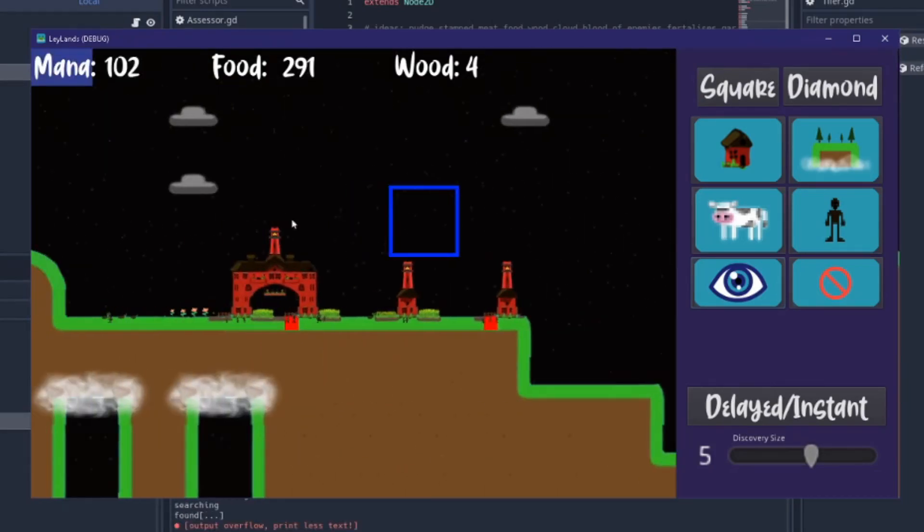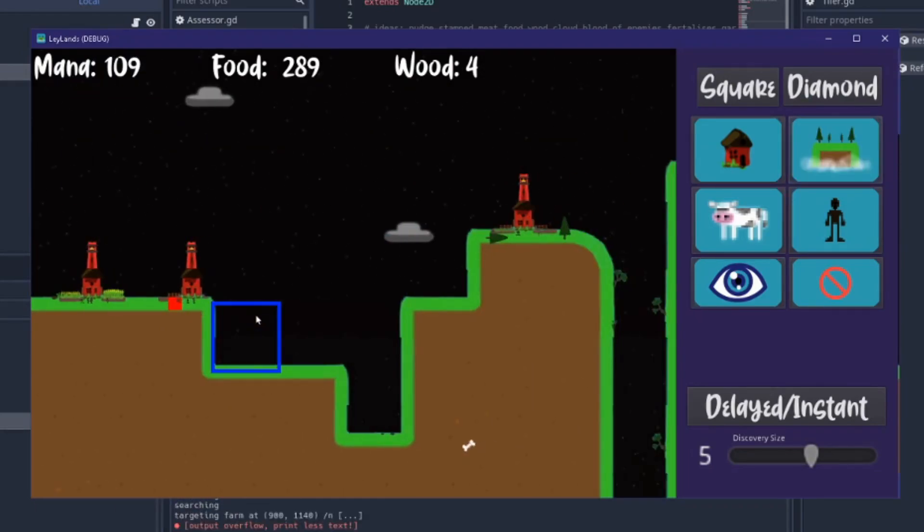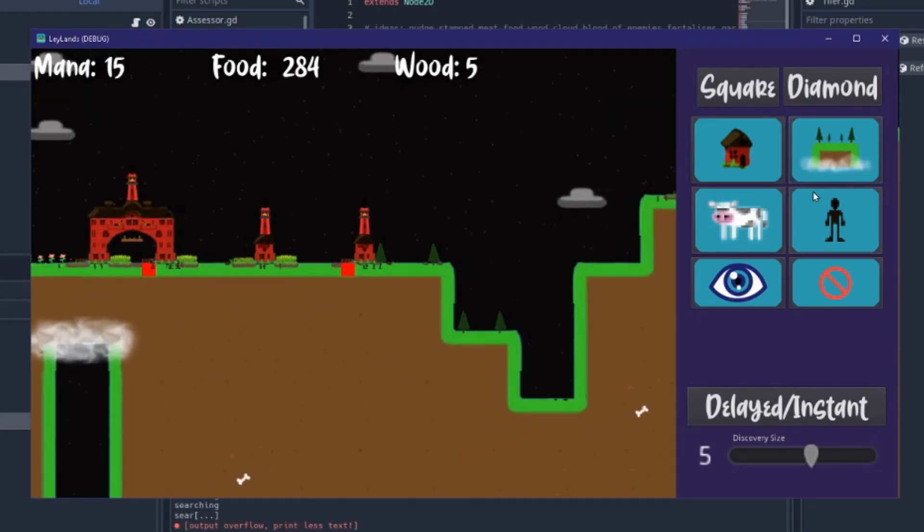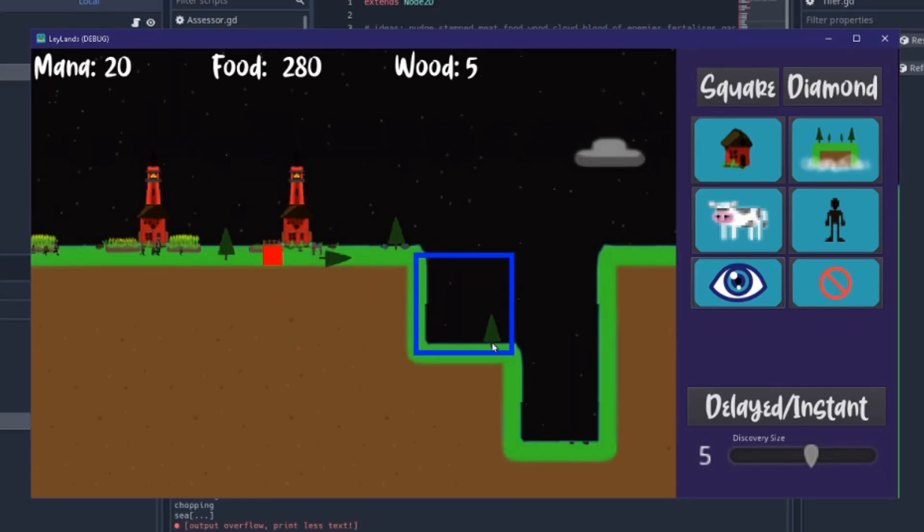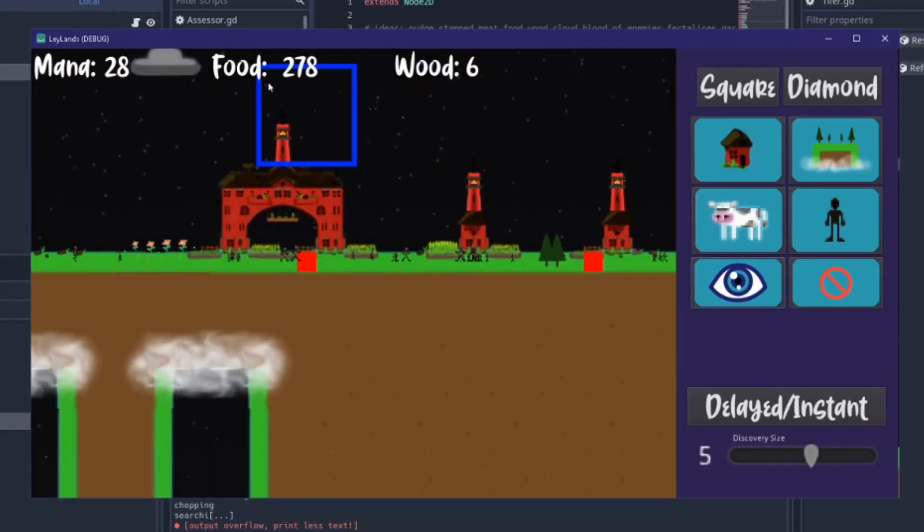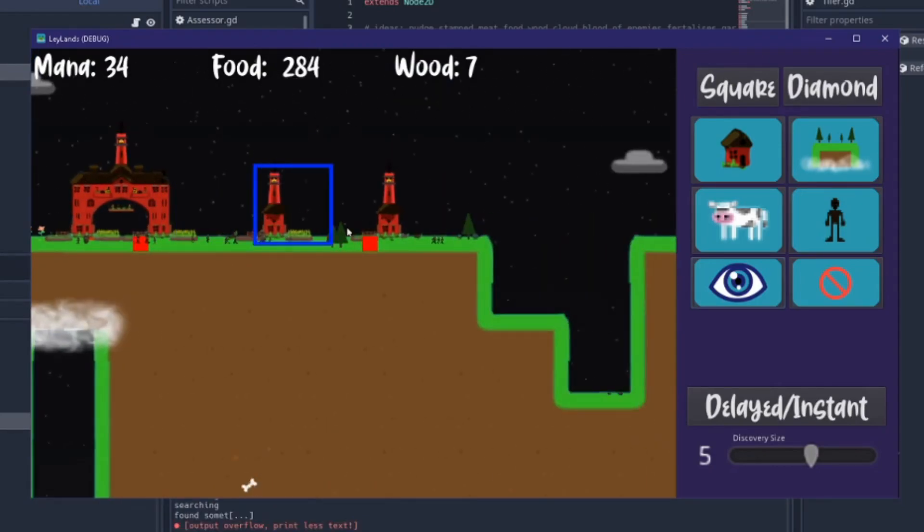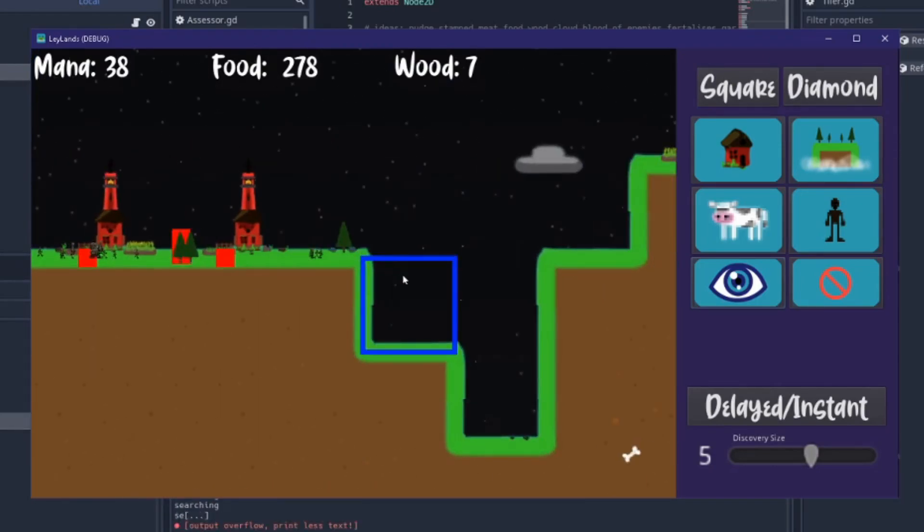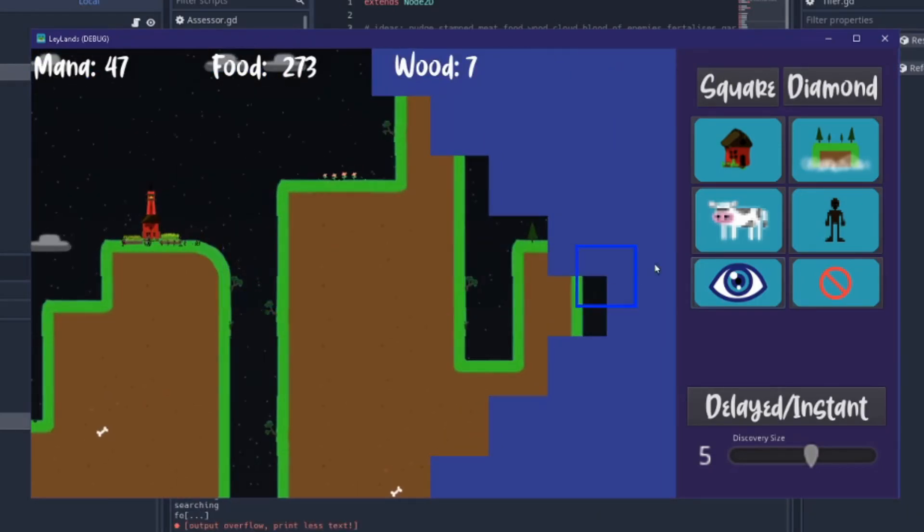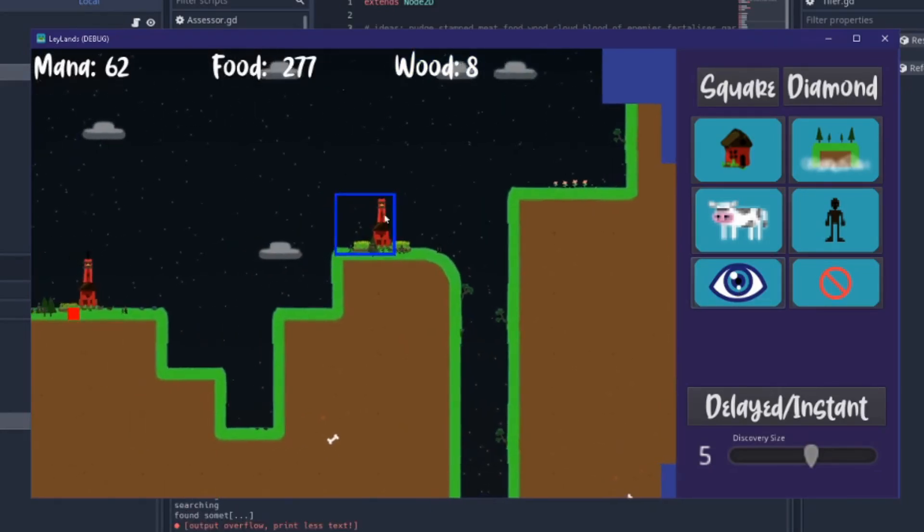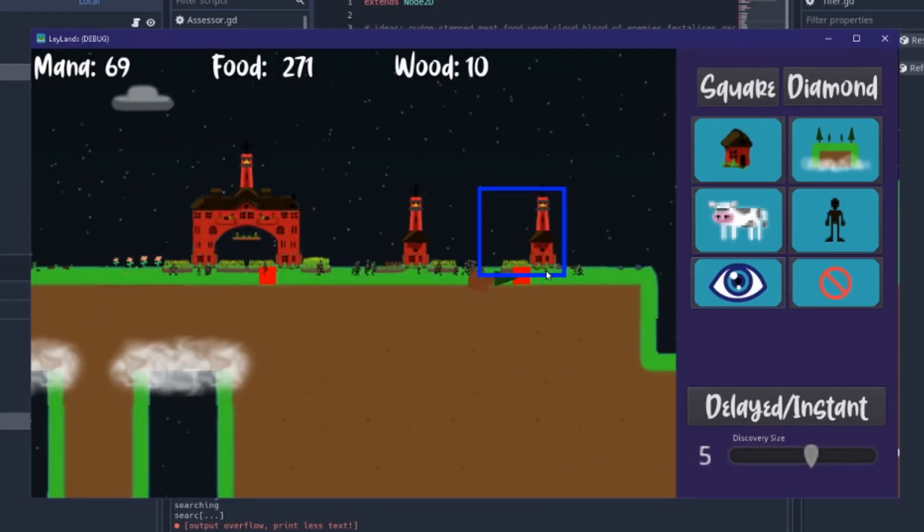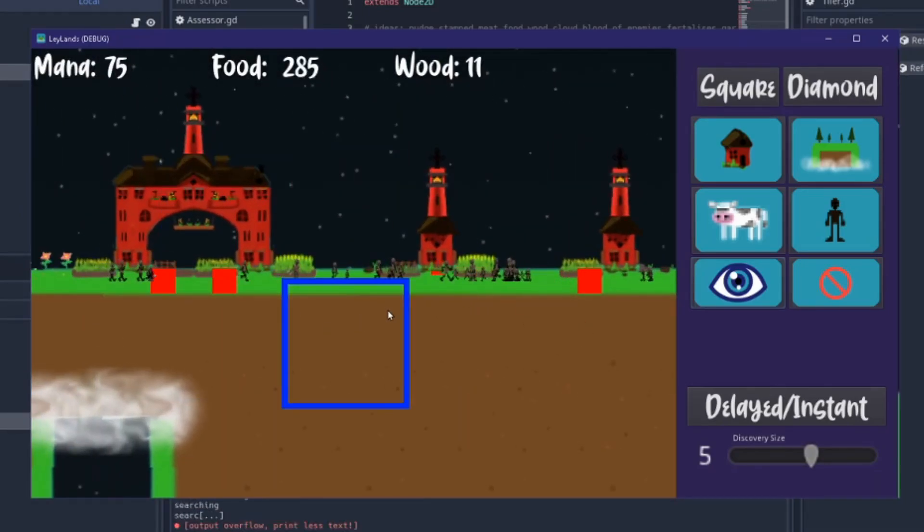I'm just waiting for the mana to reach 100 because I quite like changing the landscape, it's quite funny. It's a little bit too expensive at the moment but everything's going to be rebalanced. It's also like the only way to generate trees right now is to change the land. The trees should also grow naturally I think.